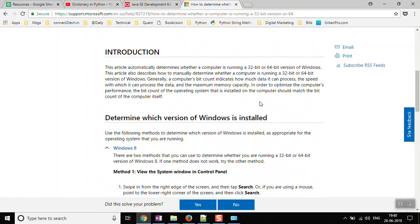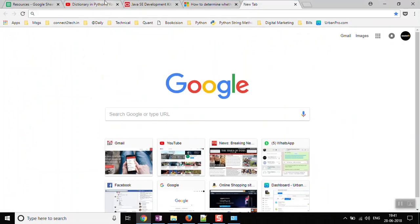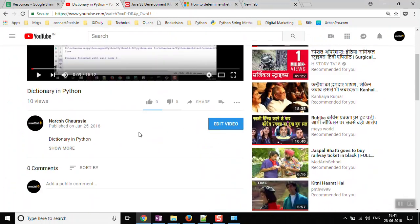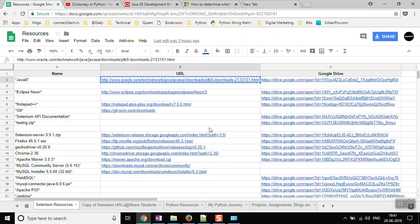Assuming we now know whether we have a 32-bit or 64-bit operating system, let's move to the next step, which is downloading Java and Eclipse. I have already shared some links with you on the WhatsApp group and I'll share them again in this video. You can find all the required links in the comment section below the video.